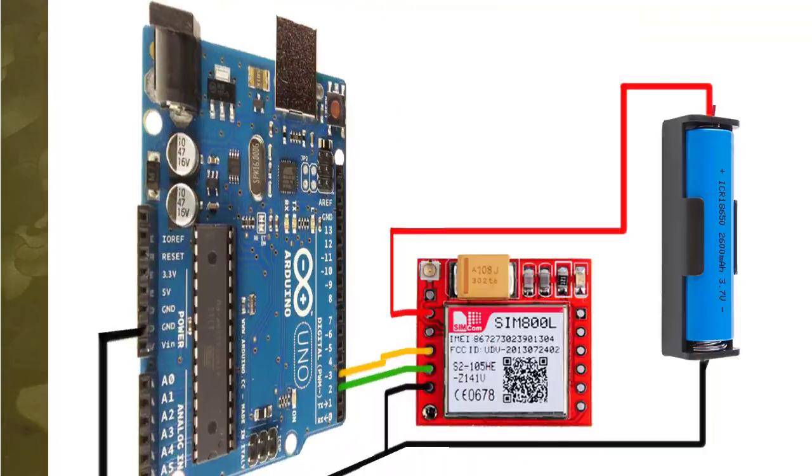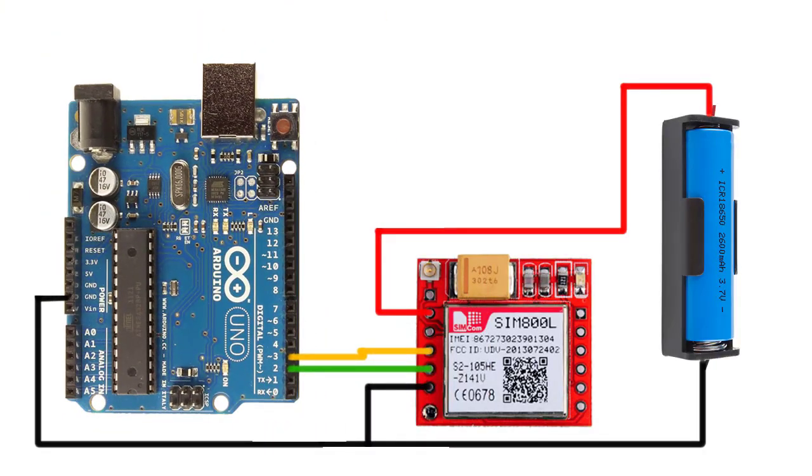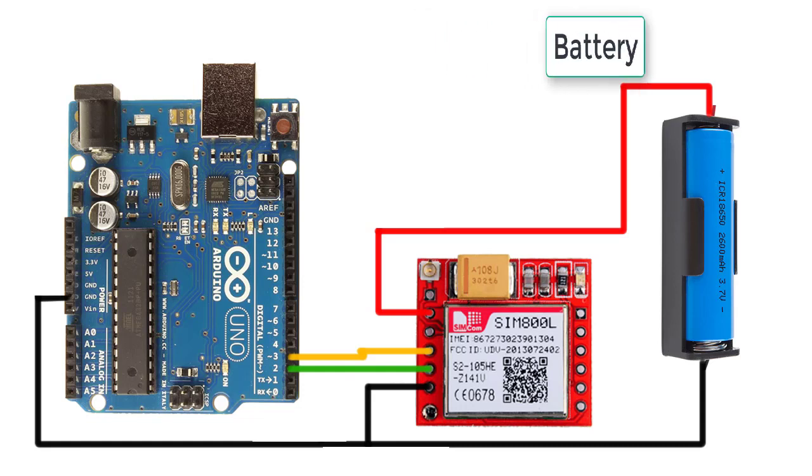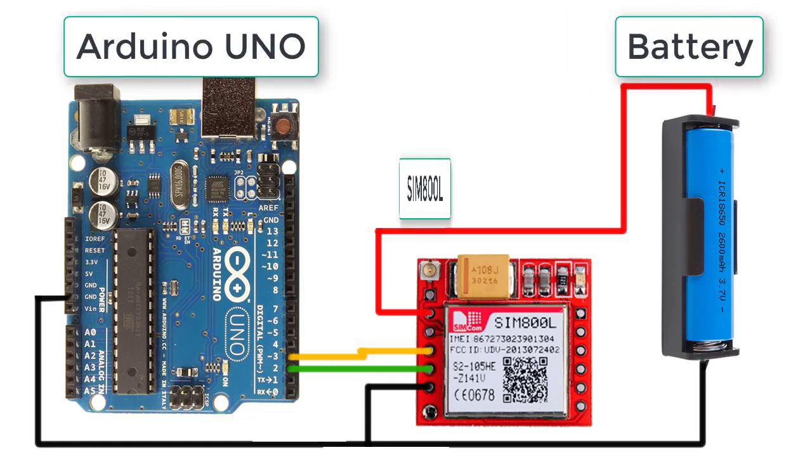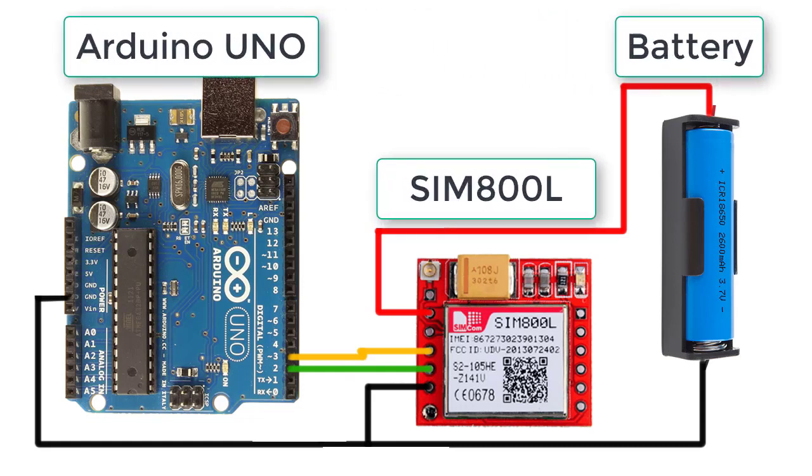Here is the wiring diagram and I am using a battery, Arduino Uno, and SIM 800L GSM module.